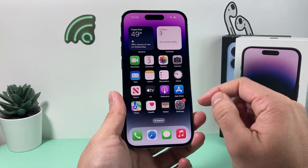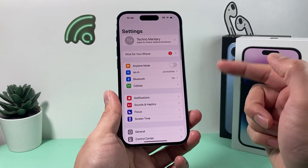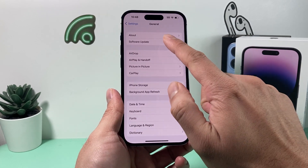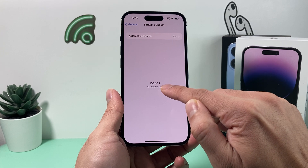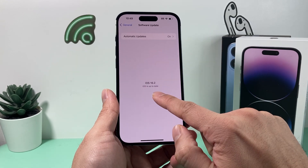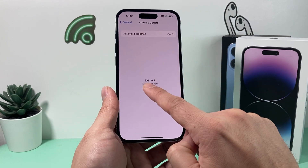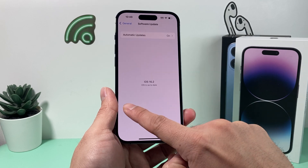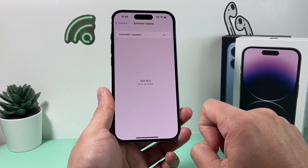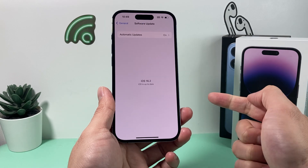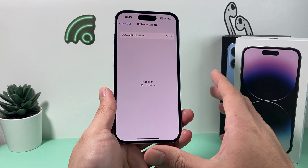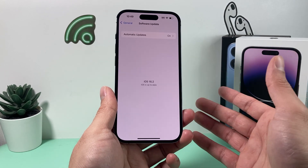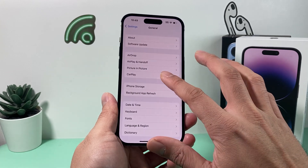If it's still not working, make sure you have the latest software update. Go to Settings, then General, then Software Update. It will check for an available update. Our phone has version 16.2 at the time of recording. If there's an update for you, it will say 'Download and Install.' Click that to update your phone, since older software versions could be impacting iMessage.